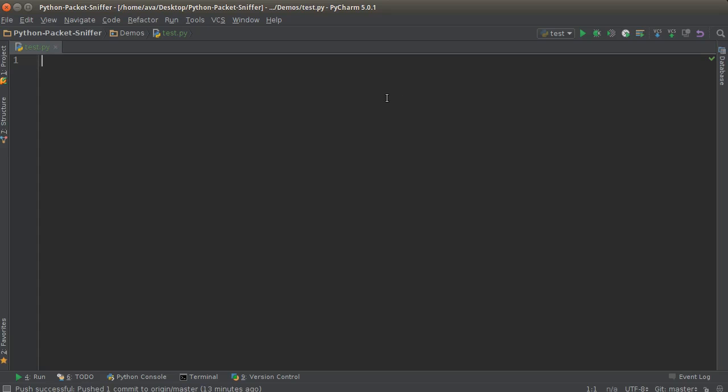Haases, welcome back. In this video, I'm going to talk to you about the map function in Python.